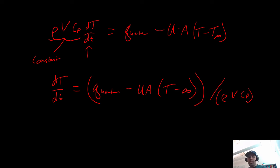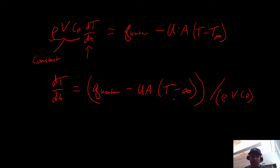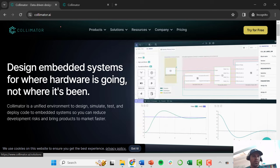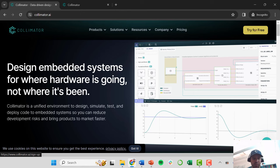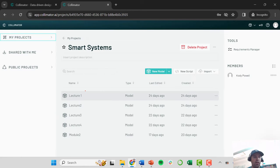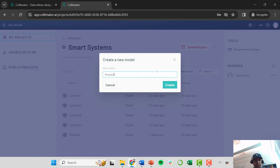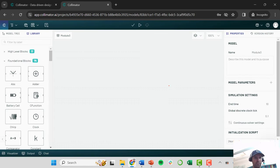Now we're going to jump over to the software where we can program our model into Python. We're going to use this really nice interface for Python models called Collimator. I'll go to Collimator.ai in a web browser — you can go to 'try for free' and create a free account. I've already created an account so I'm going to log in and create a new module. I'll call this Module 3, as this is the third in a series of lectures available in the playlist.